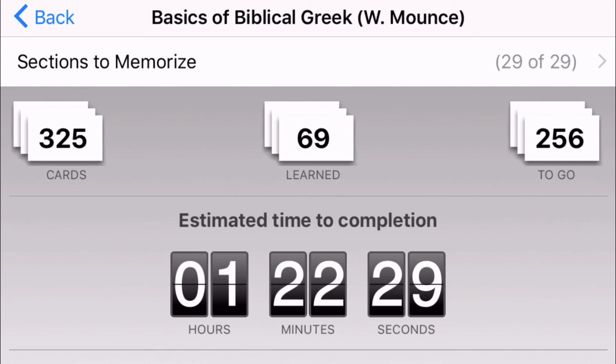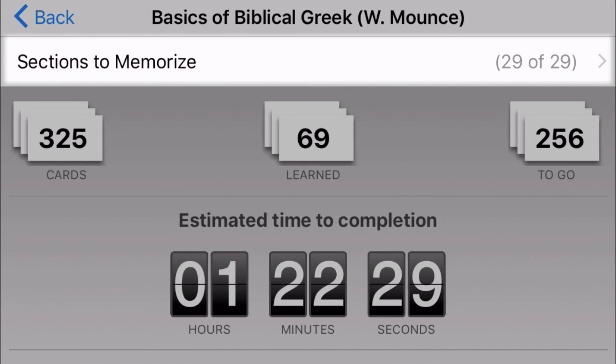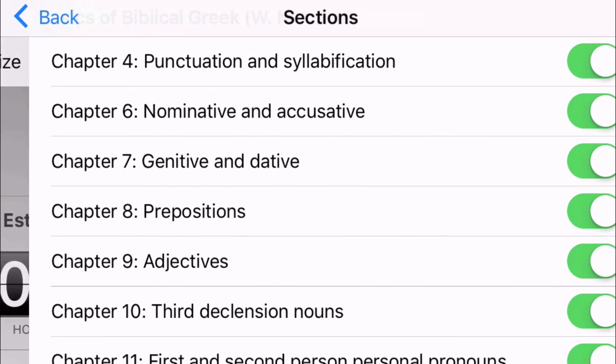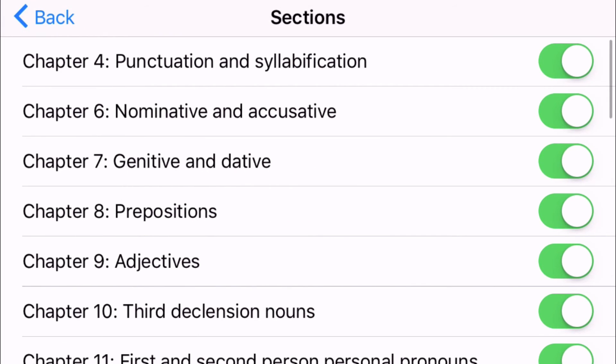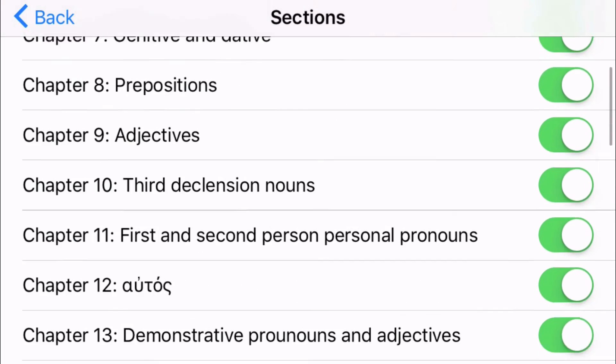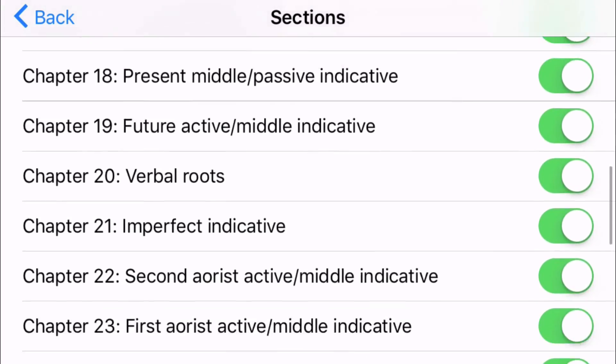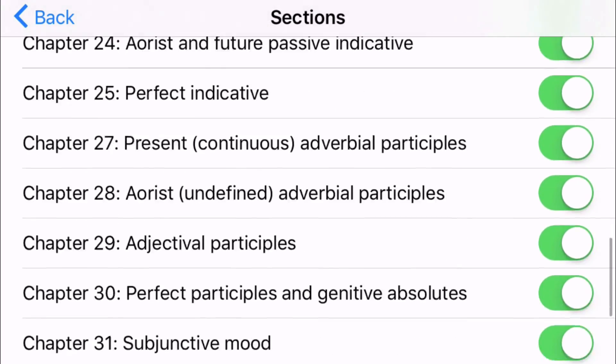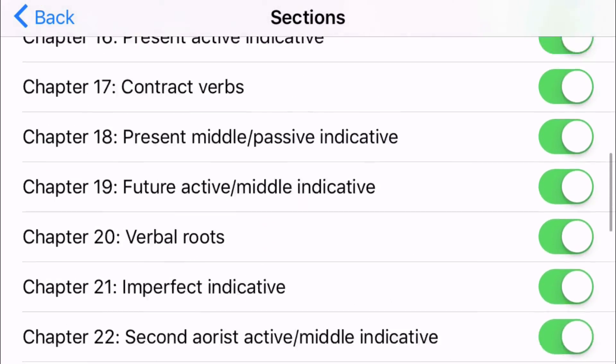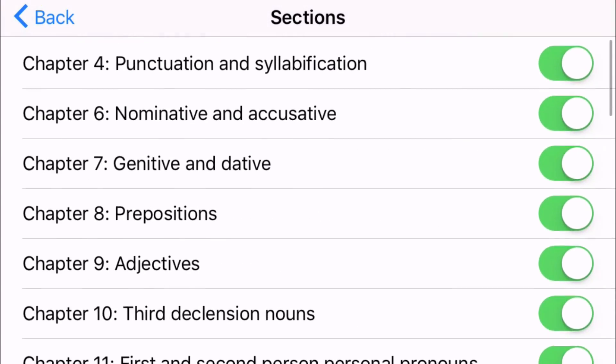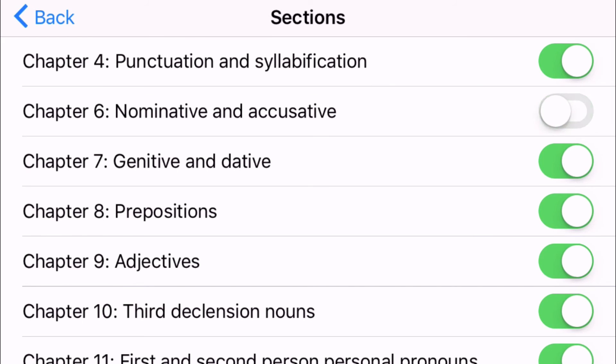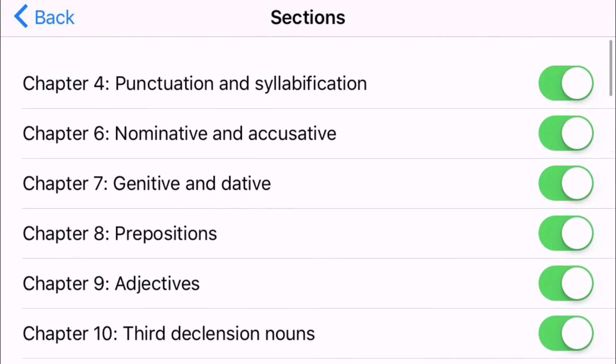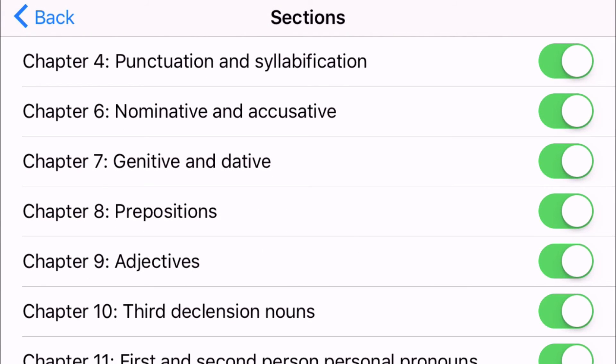But the part that I want to point out is this sections to memorize section at the very top. If you go ahead and click that you can then select which section from the Mounce word list you want to memorize or want to work through. So if I only want to look at chapter four I can deselect all the others and that will give me just my chapter four word list instead of all of the other word lists within, or all the other chapters and sections within Mounce's grammar.